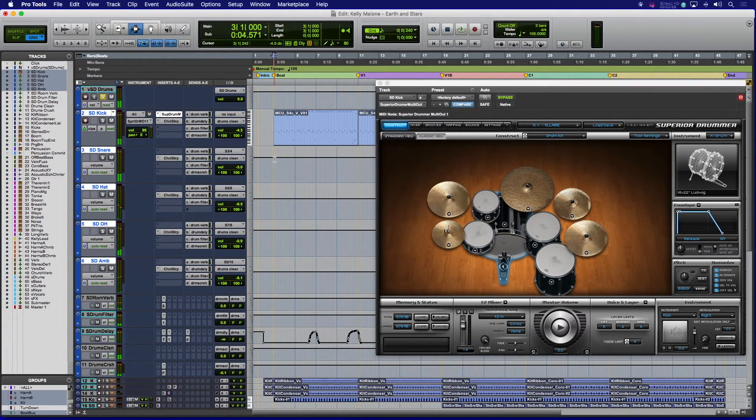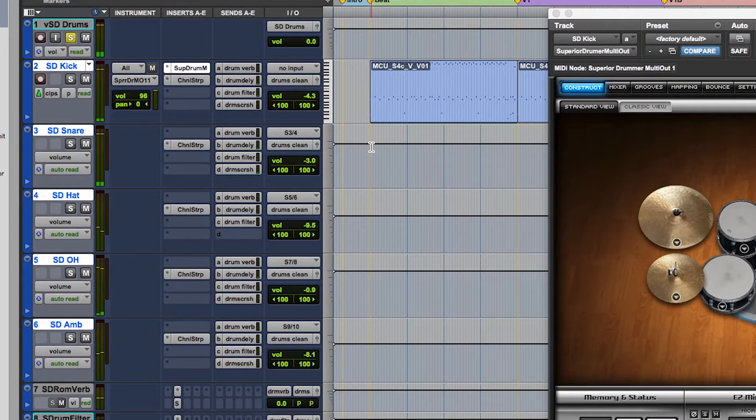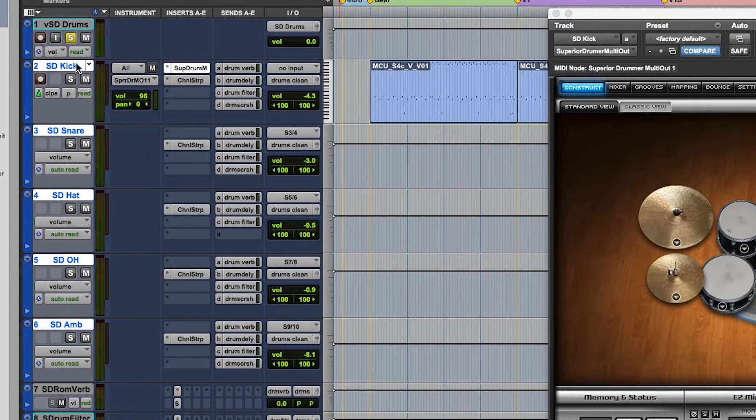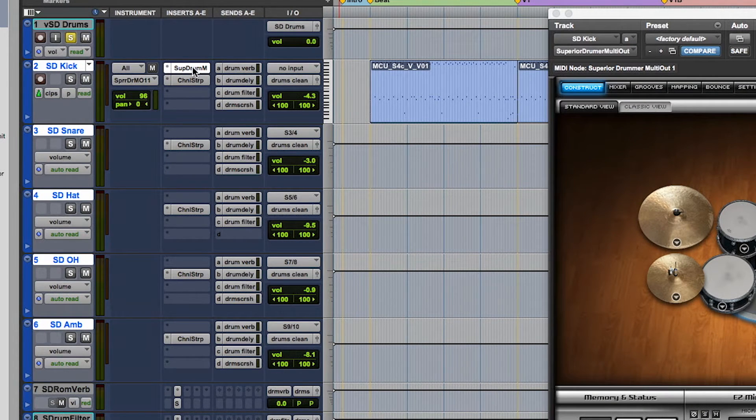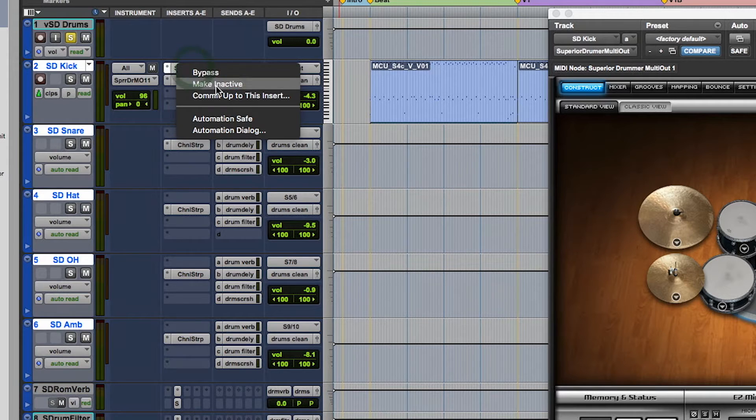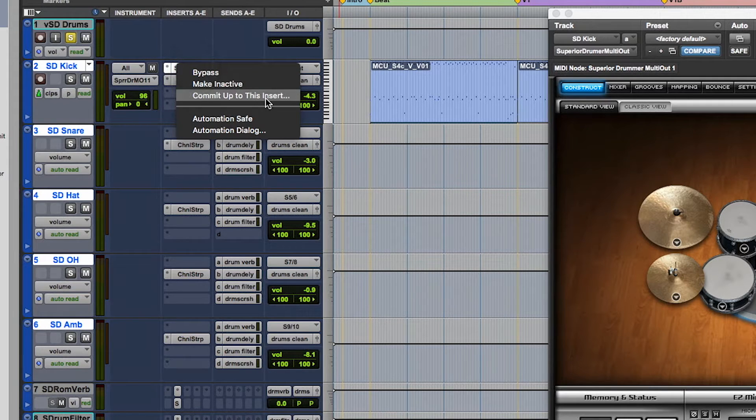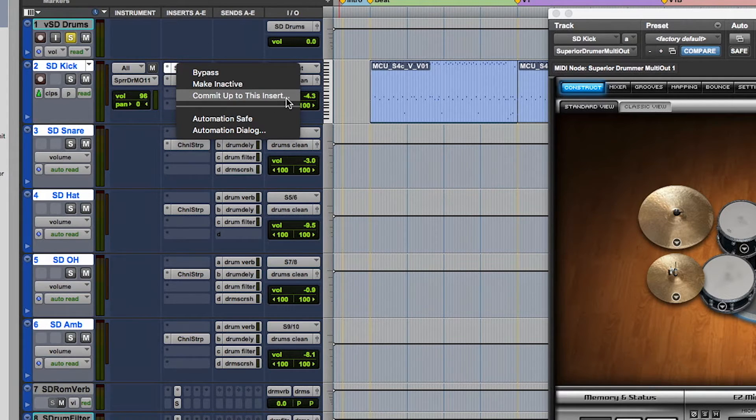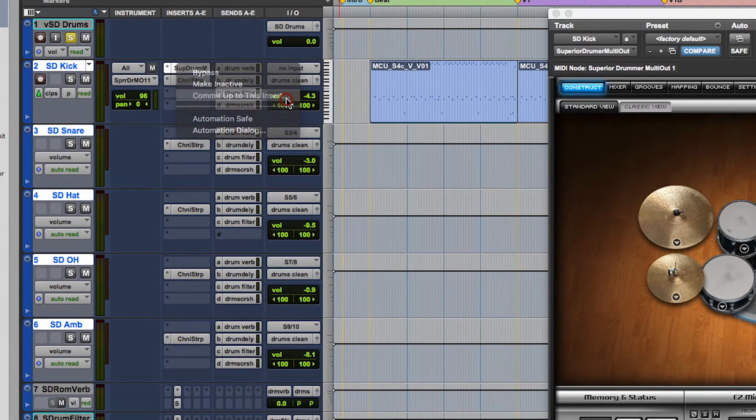So with the tracks you want to commit selected, with Shift Option or Shift Alt for PC held down to do to selected, just right-click on the Superior Drummer plugin and a pull-down menu appears with a choice to commit up to this insert.